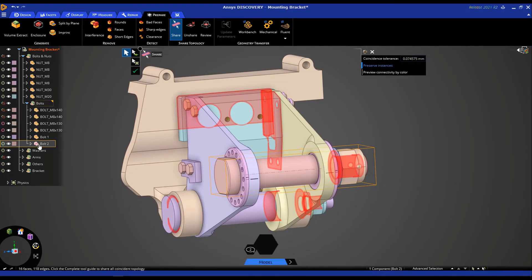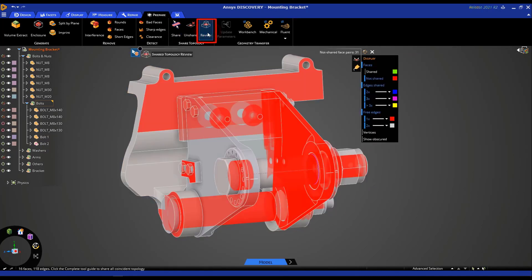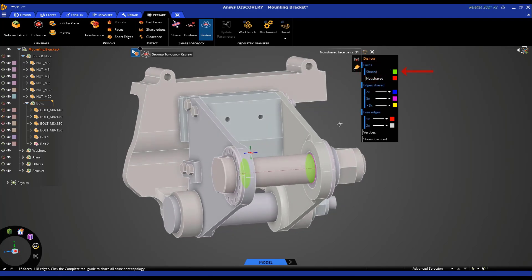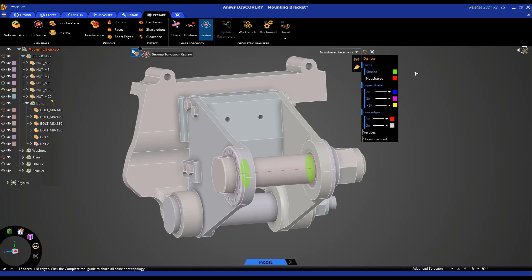To specifically see the faces that were shared, click on 'review' and you'll be able to see all the faces that were not shared in red by default. To see the faces that were shared, click on 'not shared' to disable that and click on 'shared' to see those faces — shown in green by default, though you have the option to select a different color. You also have options to see different edges that are shared, and you can click on 'show obscured' to see hidden faces and lines inside the model.